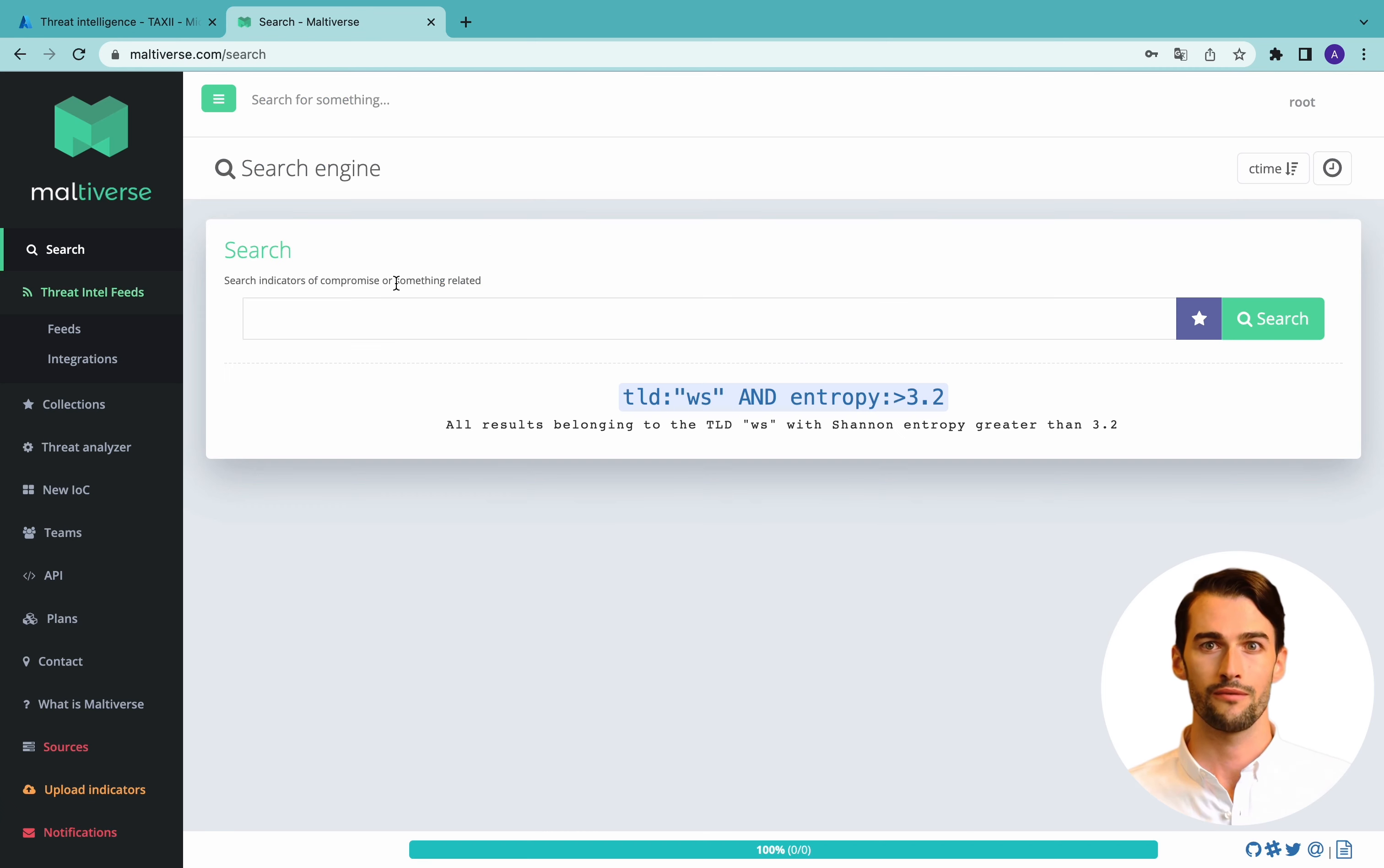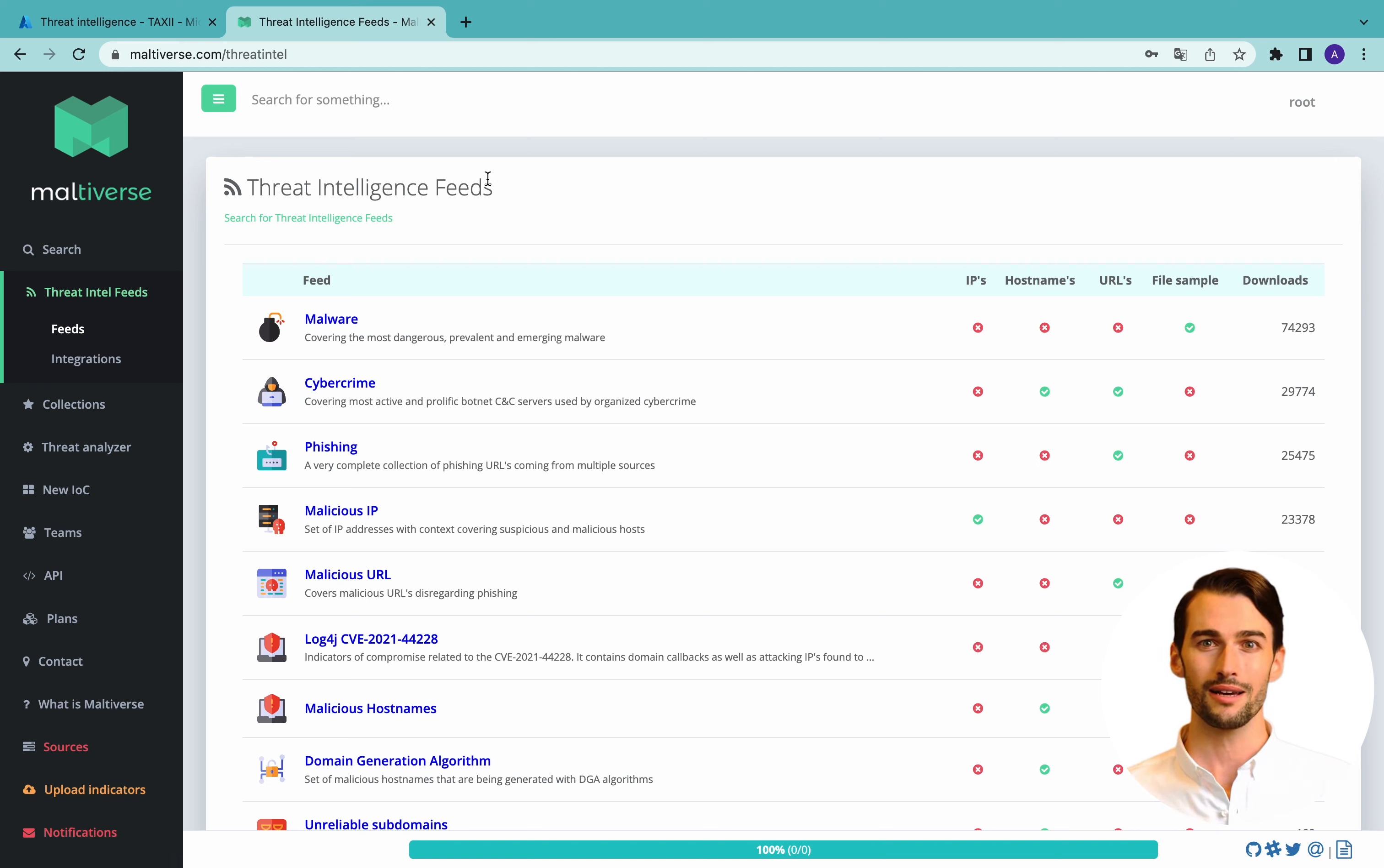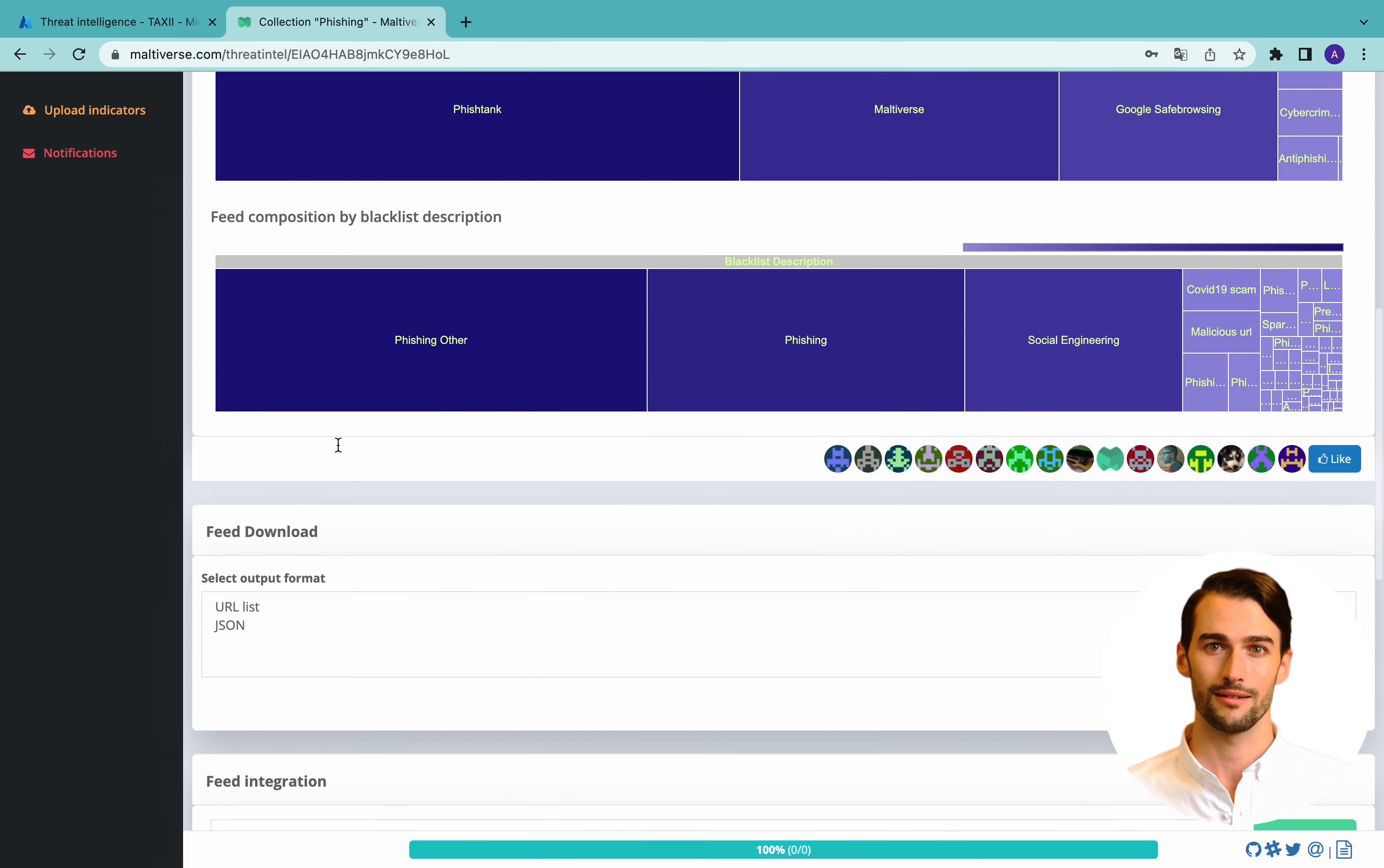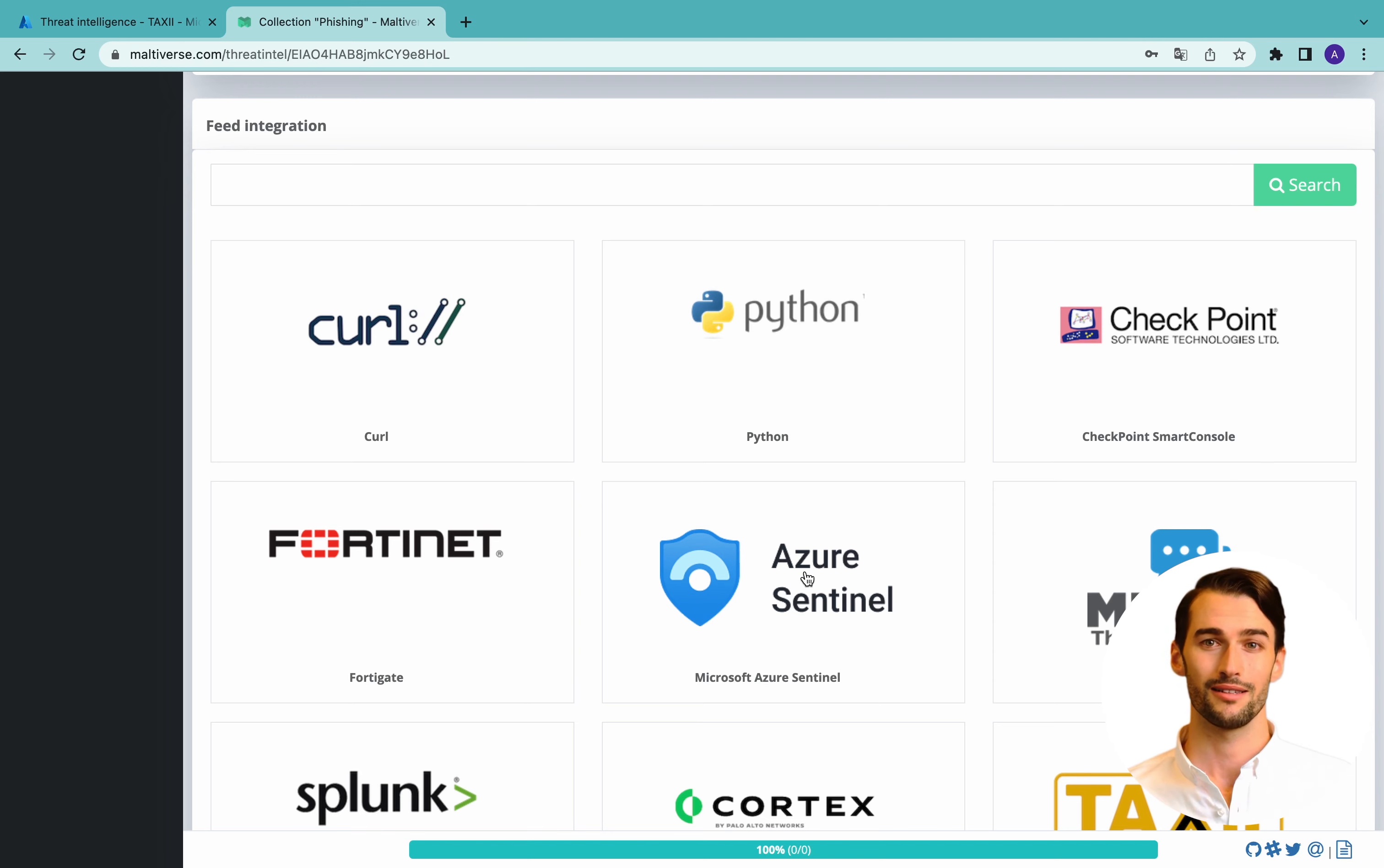So once in Moldiverse, we go to feeds in the left menu. And from the threat intelligence feed list, we can select an example, phishing. This feed is containing 19,659 malicious URLs. By scrolling down, we have the feed integration catalog, and we select Azure Sentinel.